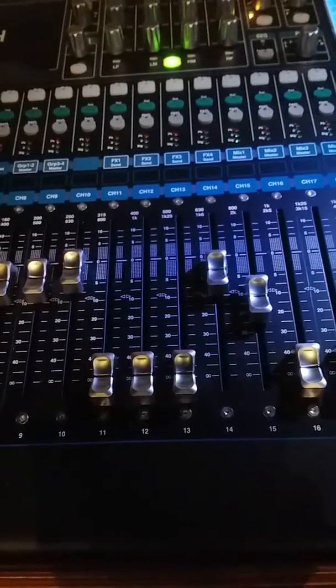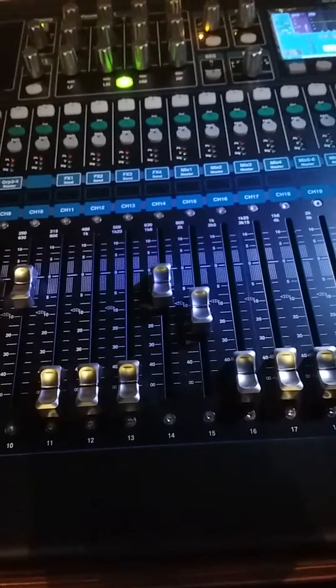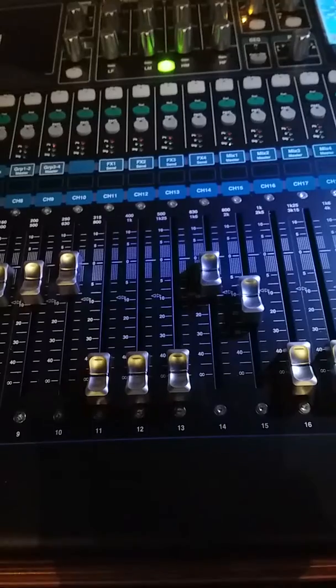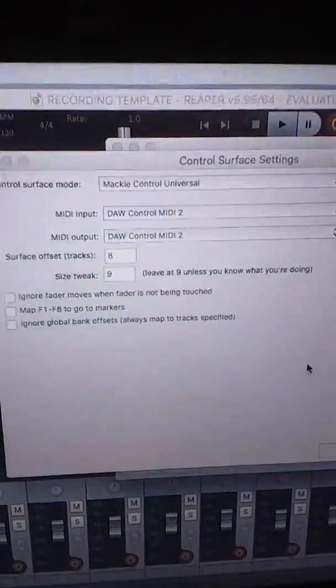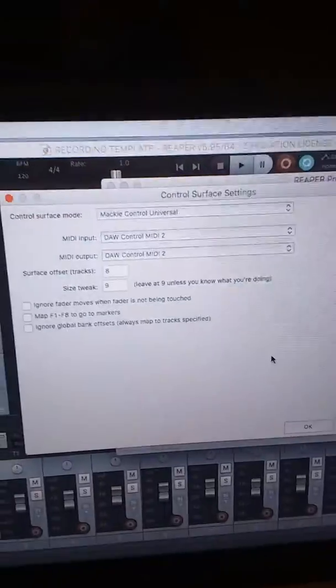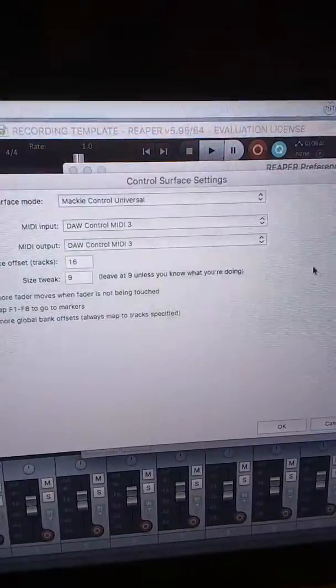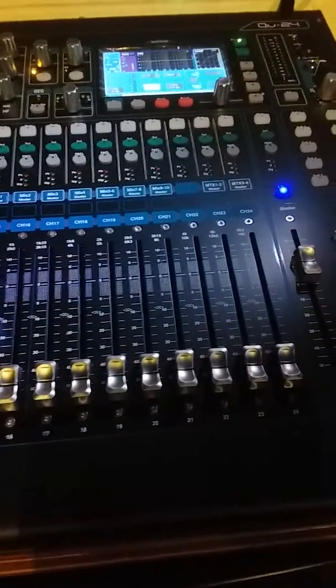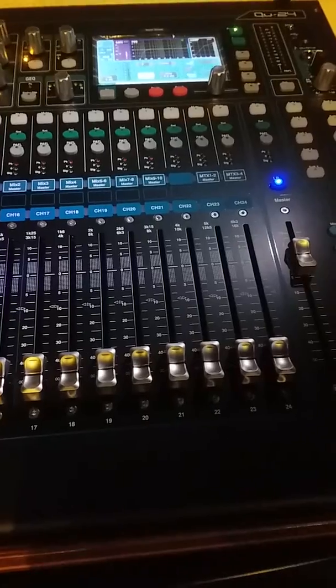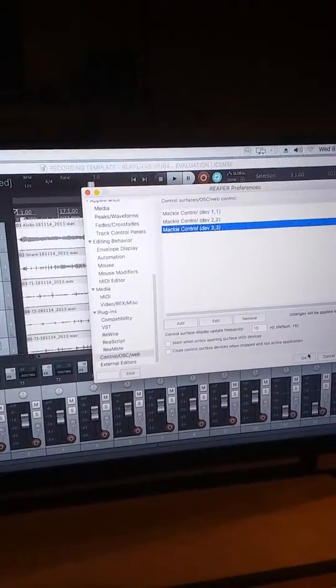Nine through 16 is your next section — see the blue lines between eight and nine, and between 16 and 17. That's your second eight-track section with offset tracks eight. Then you have the third one with offset tracks 16, covering channels 17 to 24 — that's your third MIDI section. I'm guessing the 32-channel version you'd add another one or maybe two, but this is how I have it set for 24.